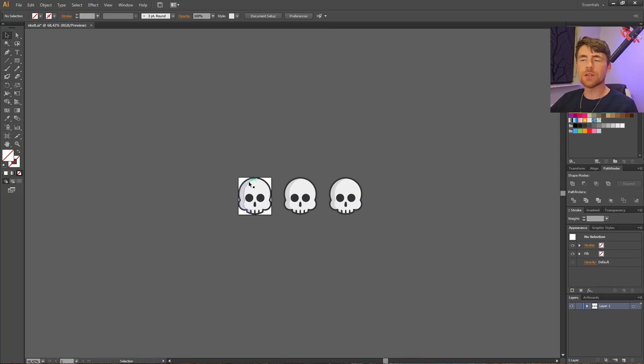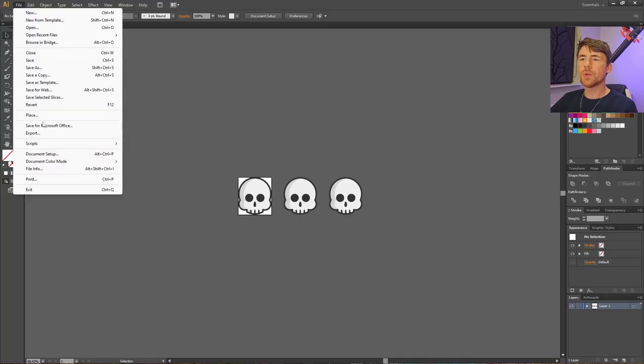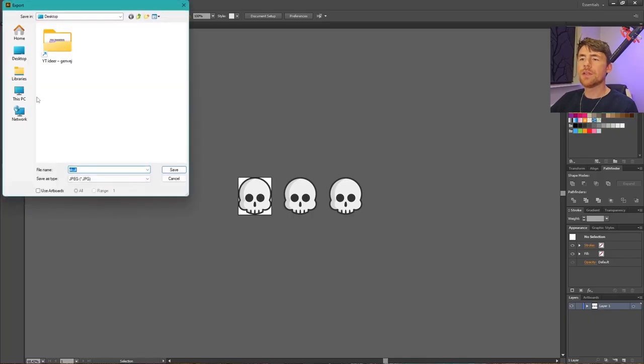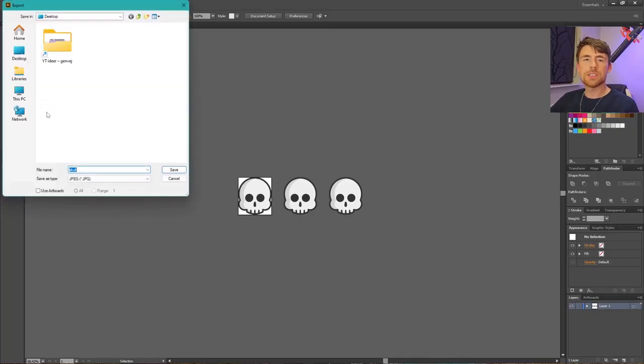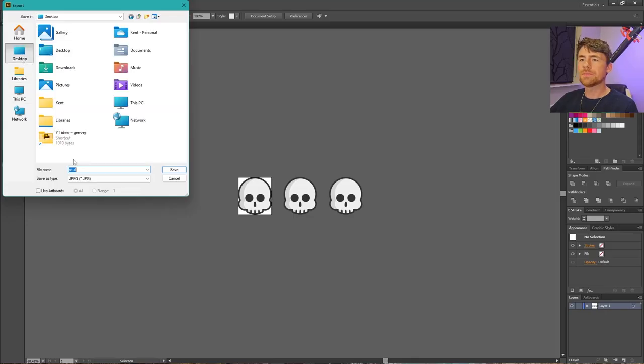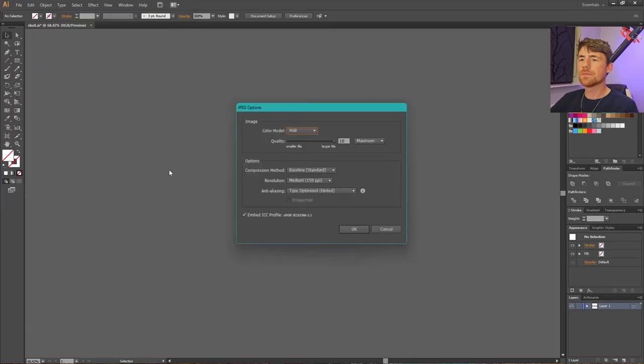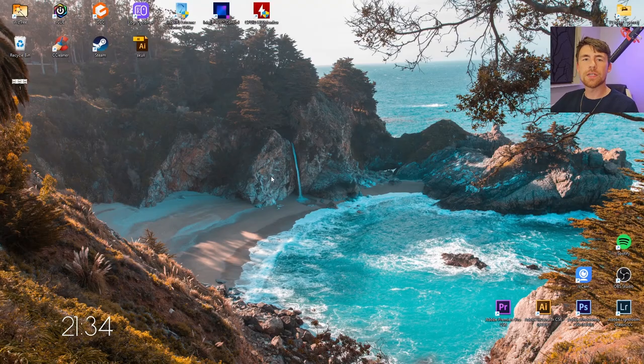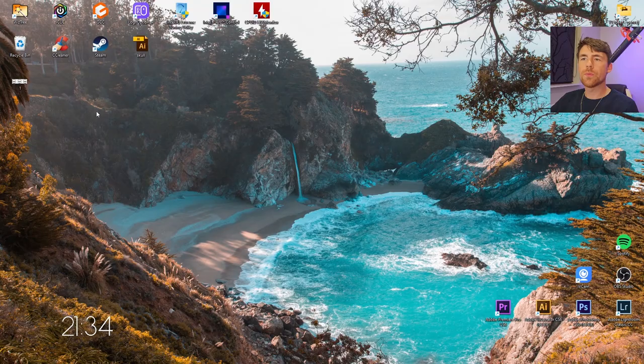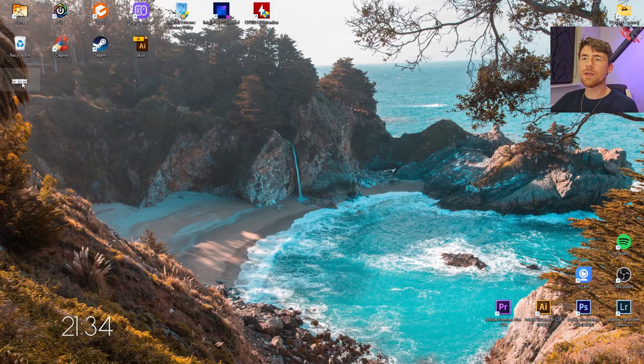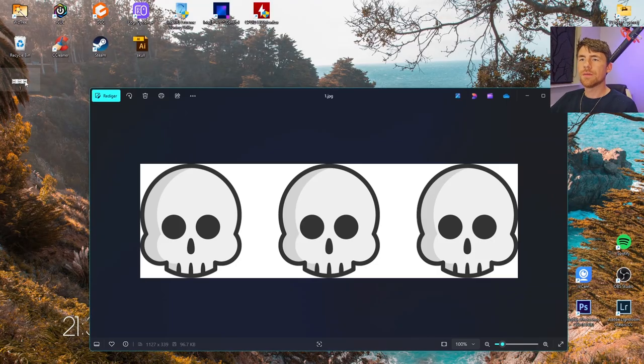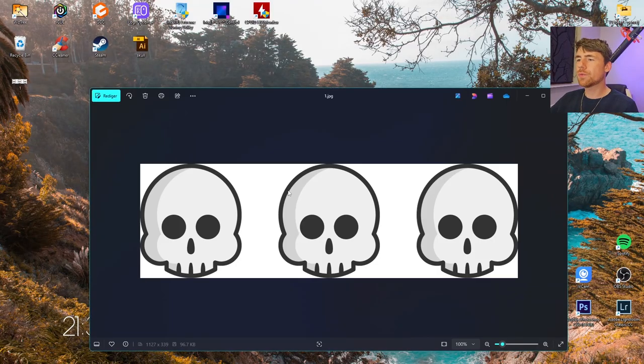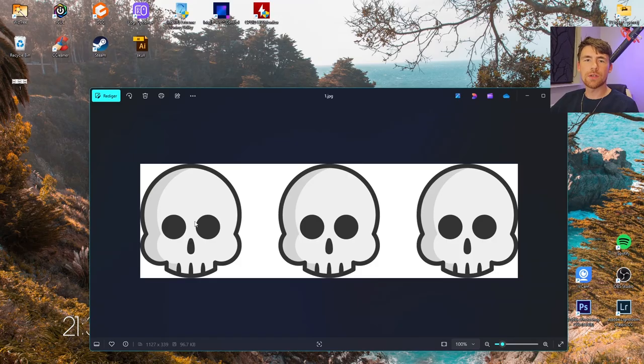Let's try to simply save this skull. Go to File, Export, and you can save this as a JPEG or whatever file type you want. Let's save this to the desktop. Now if we take a look at the desktop, we can see our file, but as you can tell, we saved the entire artwork and not just the one selected skull.